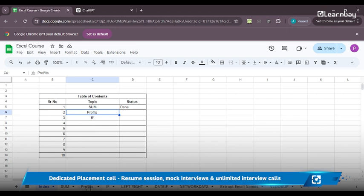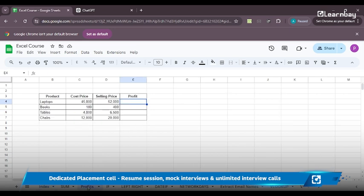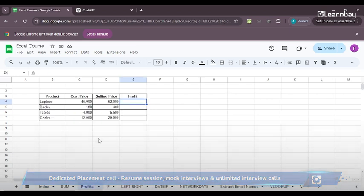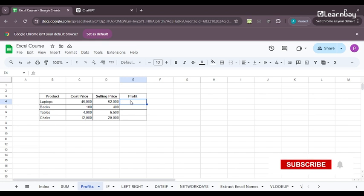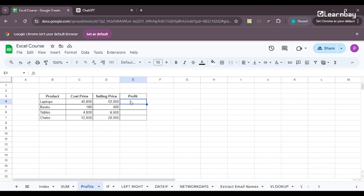So over here if I go to my sheet on profits, I have got five different products. I have got its cost price, I have got its selling price. Very easily I can get the profit by just subtracting the selling price from the cost price. Like in the first case of laptops which I bought for 45,000 rupees and I sold it for 52,000, I have got profit of 7,000 right.